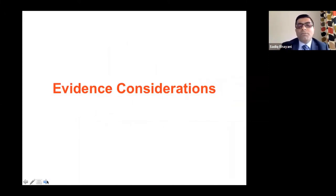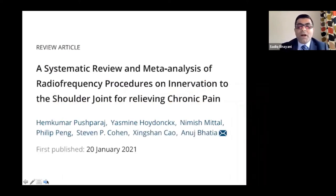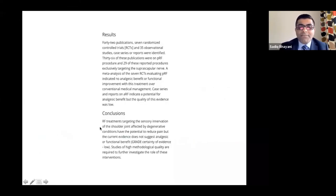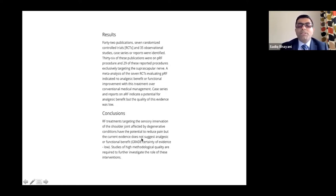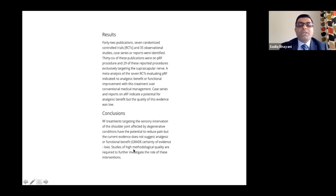What's the evidence? A January systematic review and meta-analysis of radiofrequency procedures on the shoulder joint — also from Toronto — found that radiofrequency treatments targeting sensory innervation of the shoulder joint affected by degenerative conditions have the potential to reduce pain. However, pulsed RF only reduces pain and does not suggest functional benefits — function doesn't improve. High-quality methodological studies are still needed.